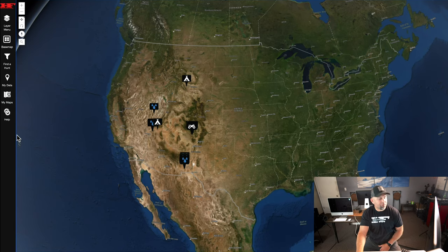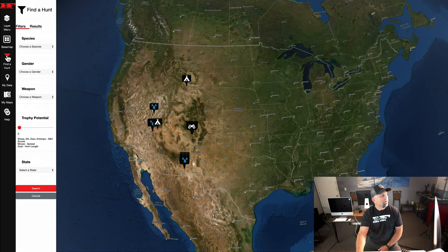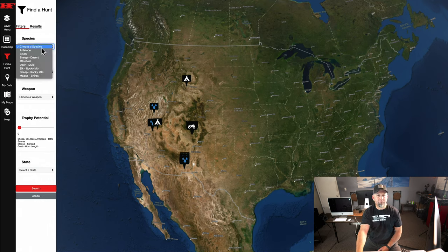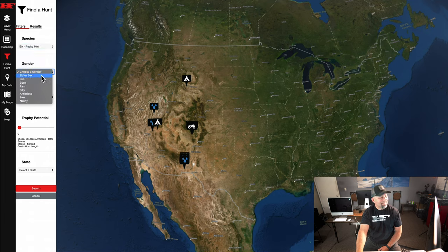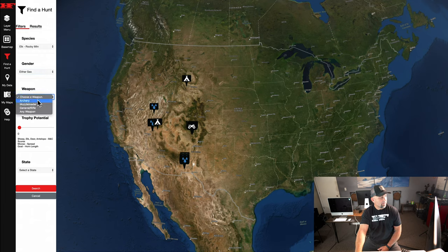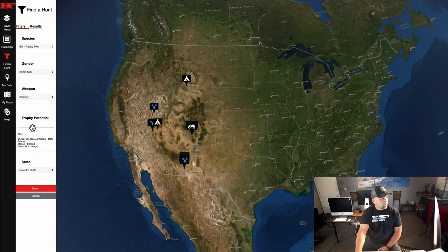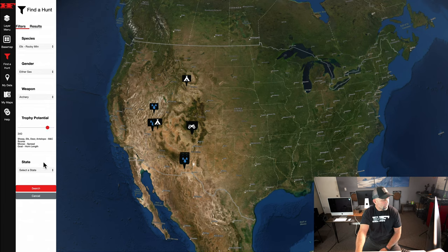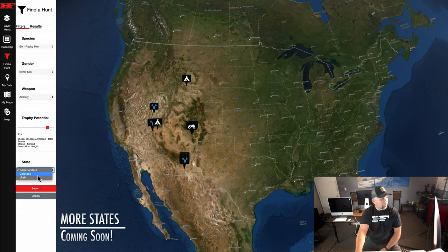To start the hunt filtering process, I'm going to click on the 'Find a Hunt' filter on the Hunt and Fool map. I'm going to select Rocky Mountain elk, either sex — because in Colorado these are either-sex hunts — archery, and then I'm going to use the trophy potential slider to look for a hunt that Hunt and Fool believes will provide an opportunity at a 340-plus type bull. Finally, I'll select the state of Colorado.